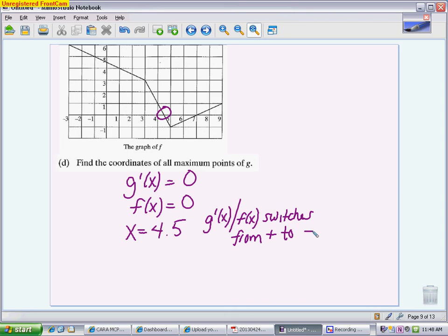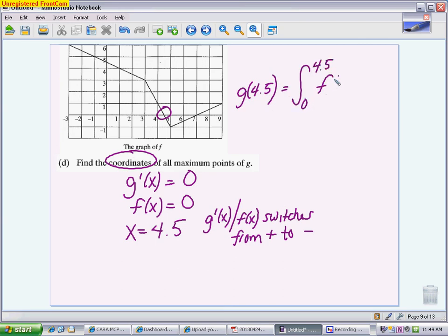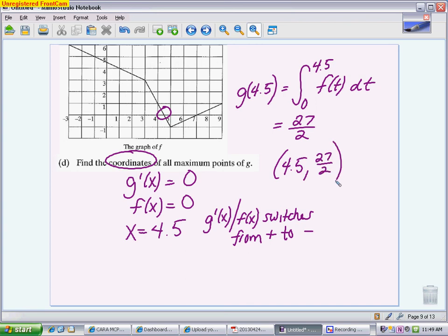They want the coordinates, not just the x-value, so you have to come up with a y-value even though you don't have the original function. To find the y-coordinate, you plug 4.5 into g, computing g of 4.5 — which is exactly what you did in part A, where you got 27 halves. So the coordinates of the maximum are not just x equals 4.5, but the point 4.5 comma 13.5 or 4.5 comma 27 halves. The hard part is remembering to write that y-value down.